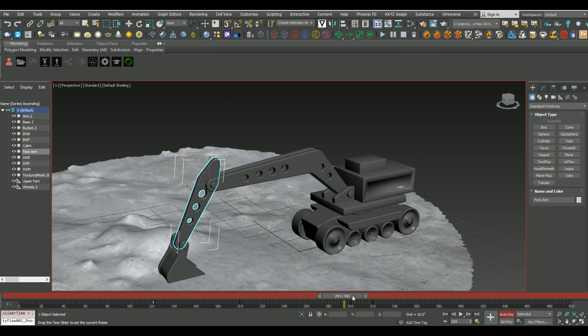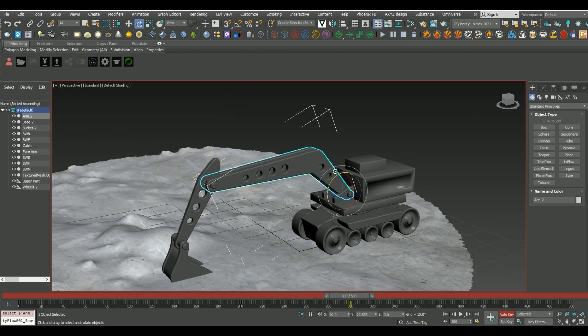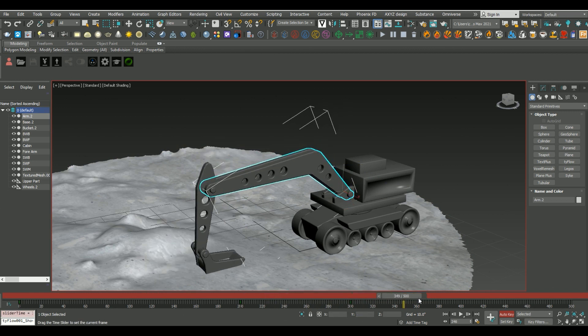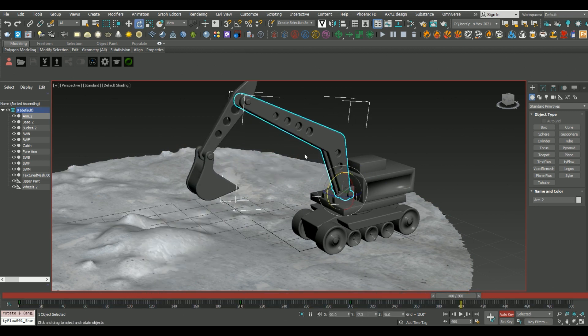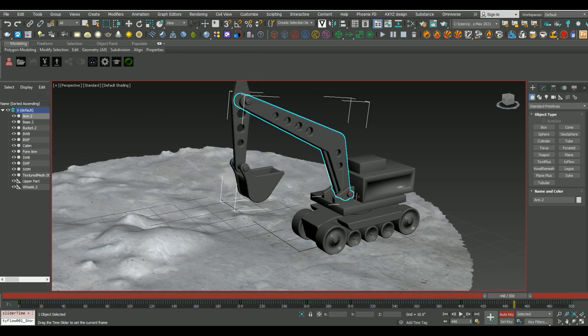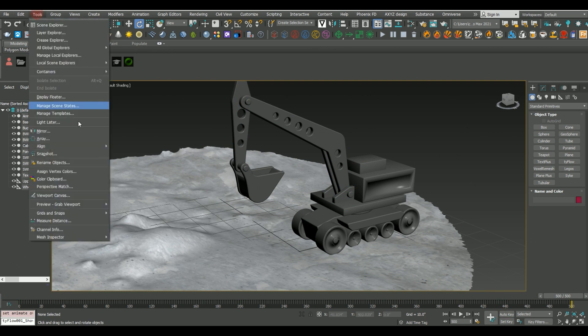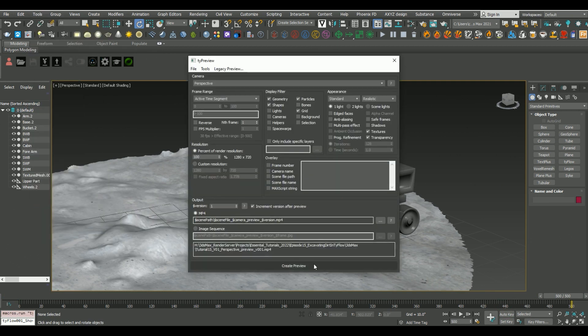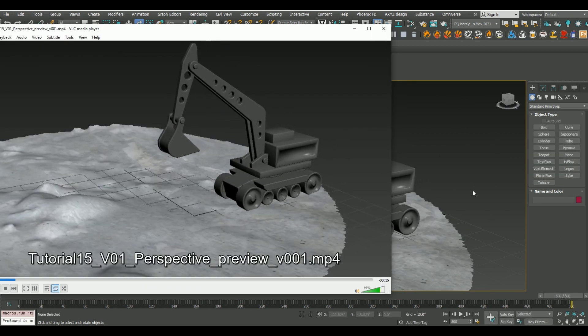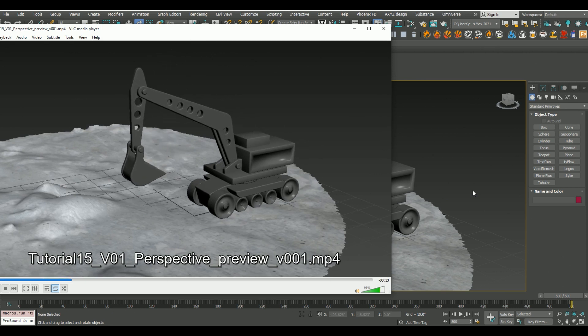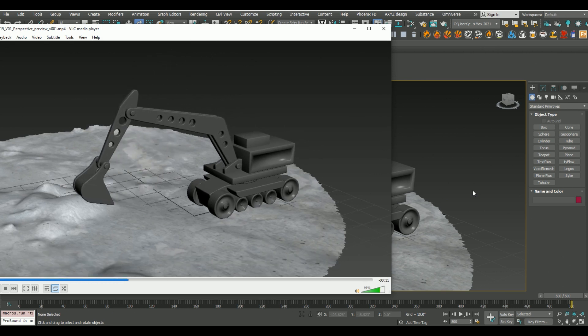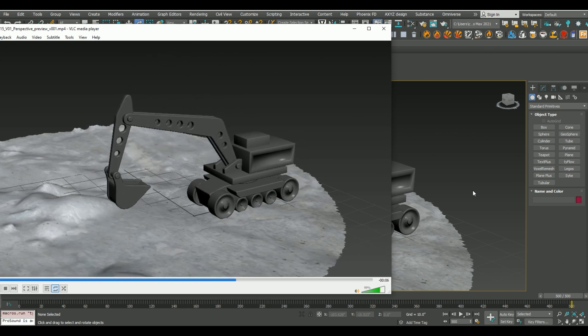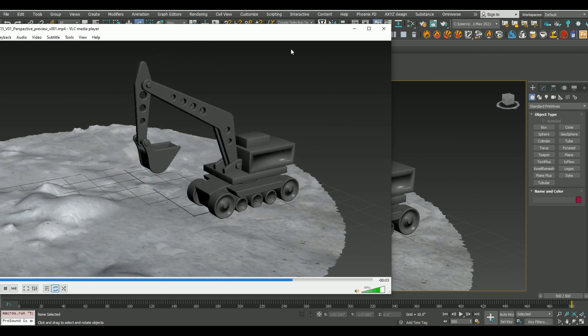So getting started here, I just added a few keyframes onto this model, and what was nice is that all the pivots and links were already set up, so it was pretty quick to add our keyframes and get some simple animation going. From there, I just created a quick tie preview so I could see how my animation would look once it was rendered out.